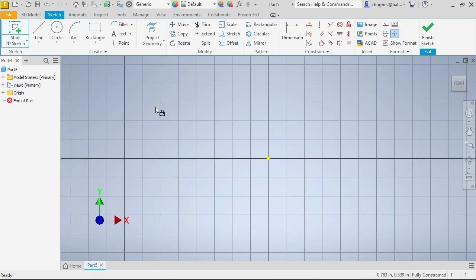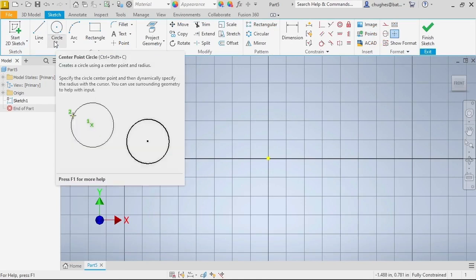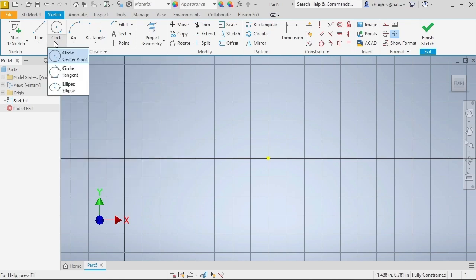Let's move on to creating circles in the sketch environment. Find the circle command from the create panel. Notice how the icon is split in half, like the line command with a drop-down menu. The same technique applies to all the tools that look like this. In this case, the center point circle is the default. You can select the top half of the command for the center point circle or select it from the drop-down menu.